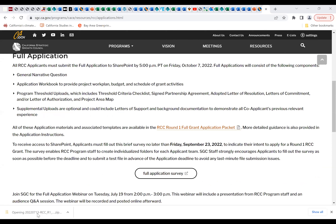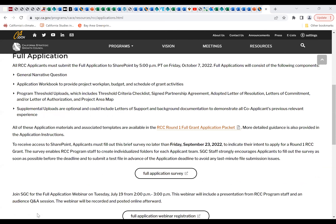To access the application packet, click the hyperlink in the full application section — it will download a zip folder. When you open it, you'll see everything in the packet: the application instructions, the workbook, and the various documents Ina described previously. I'm going to go over the workbook now. The workbook has several different tabs, and you can begin at the applicant summary on the very left tab and work in any order that makes sense.